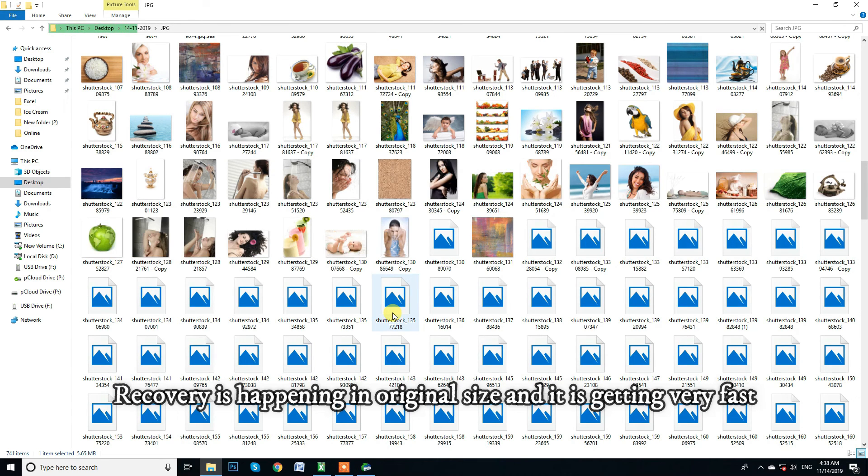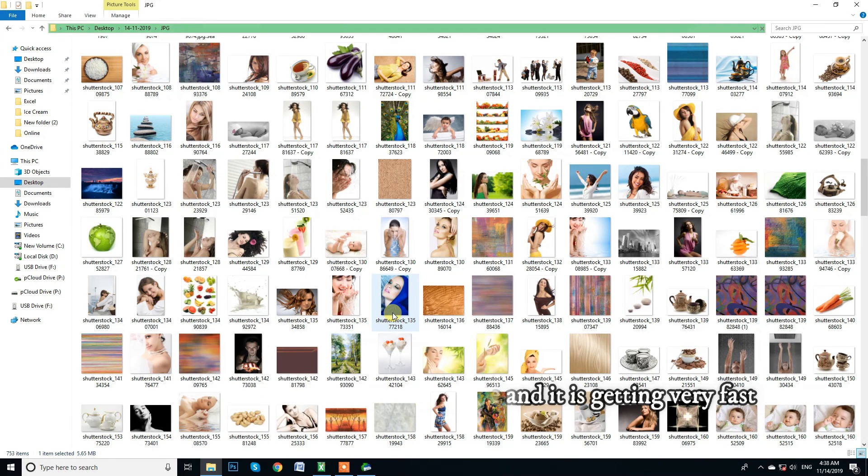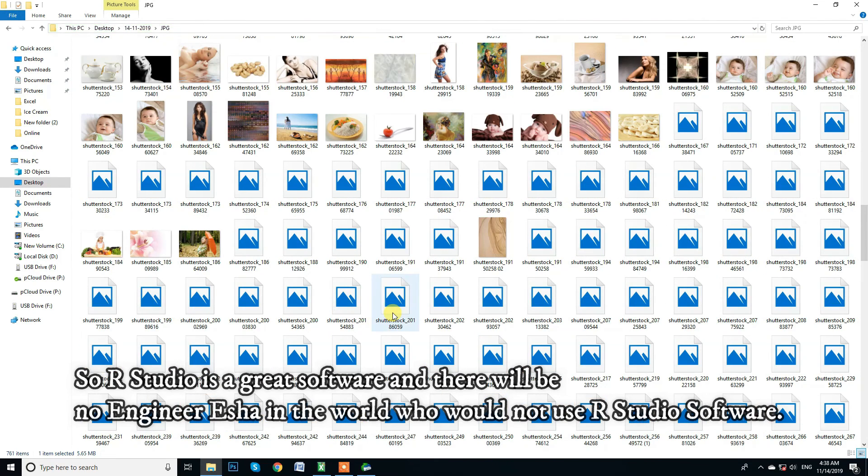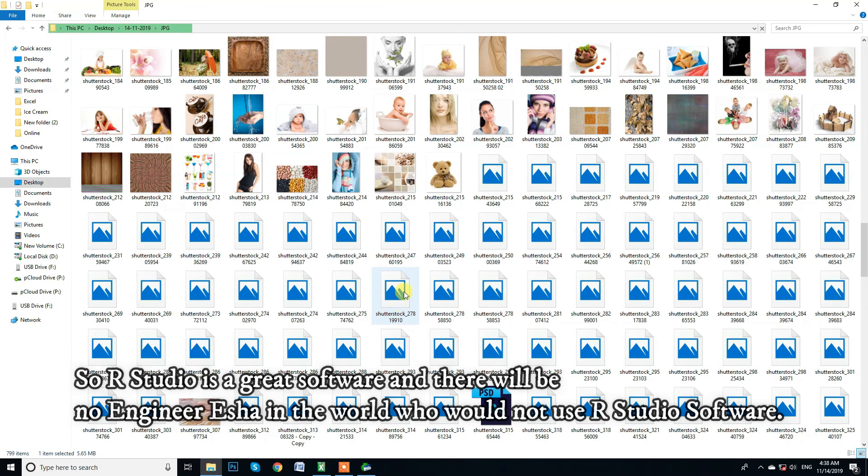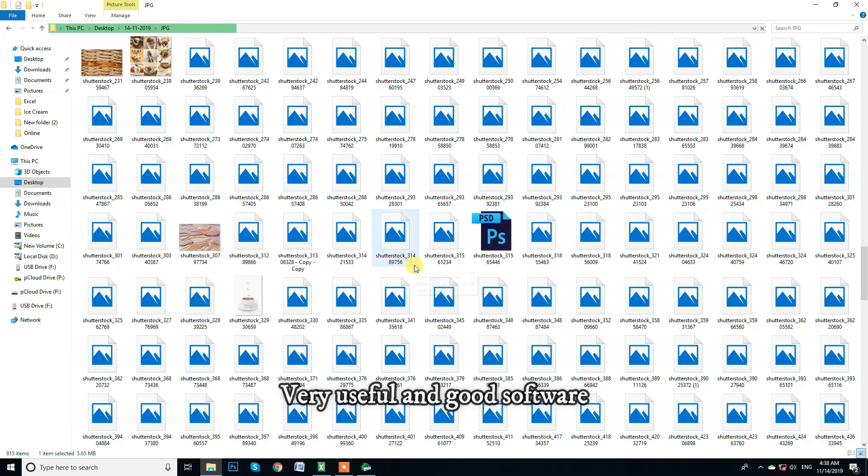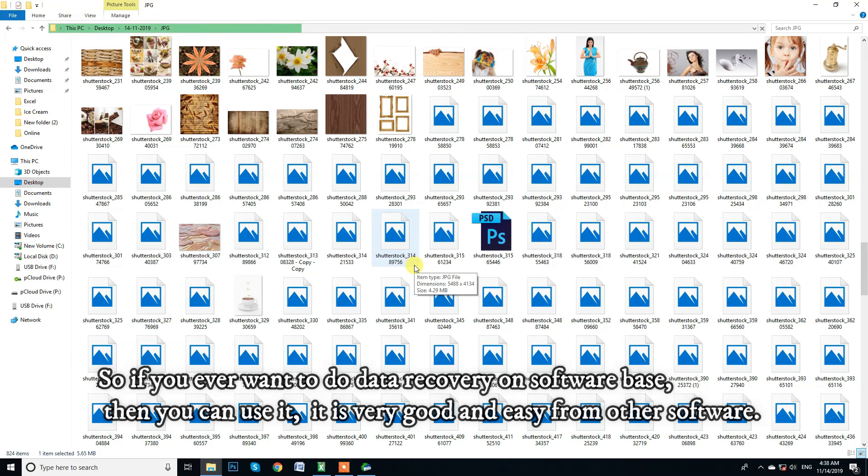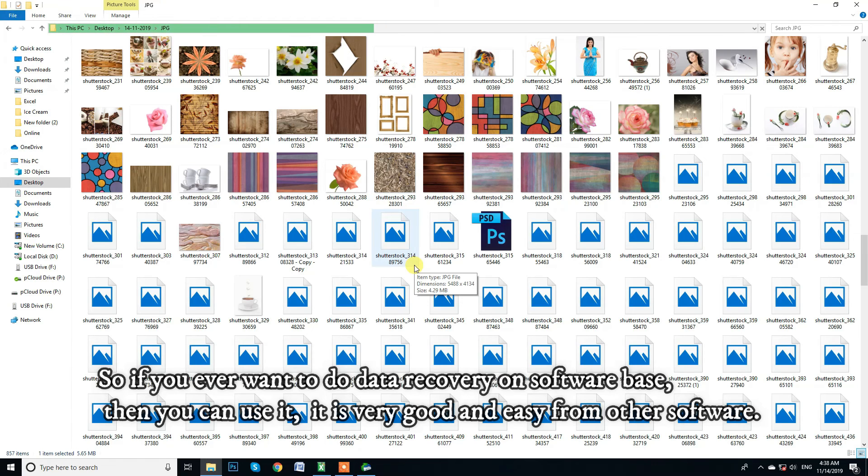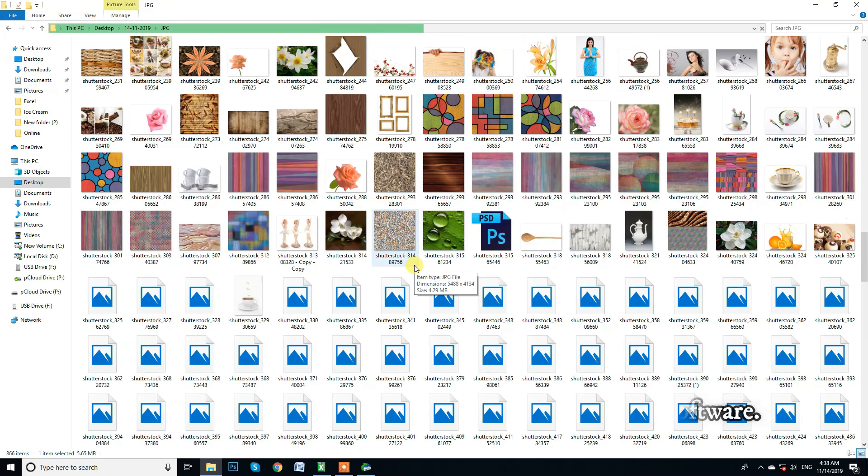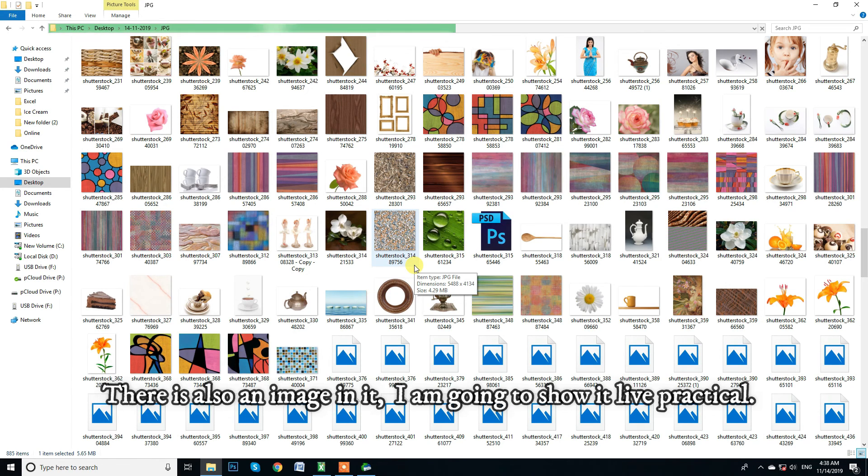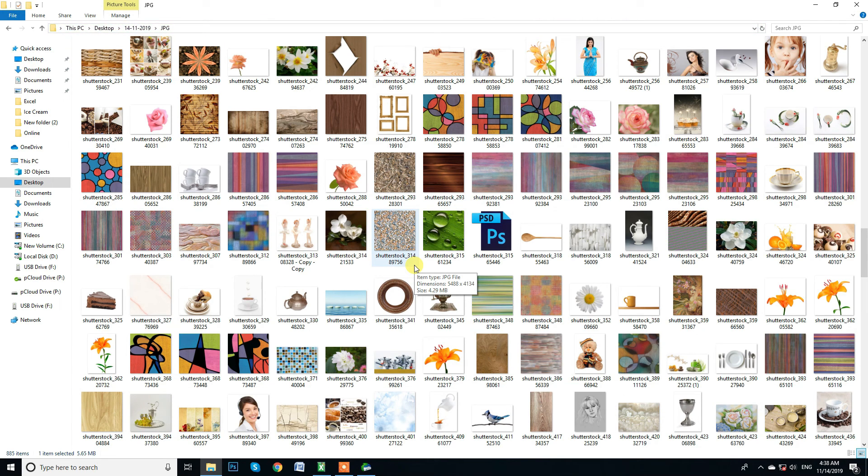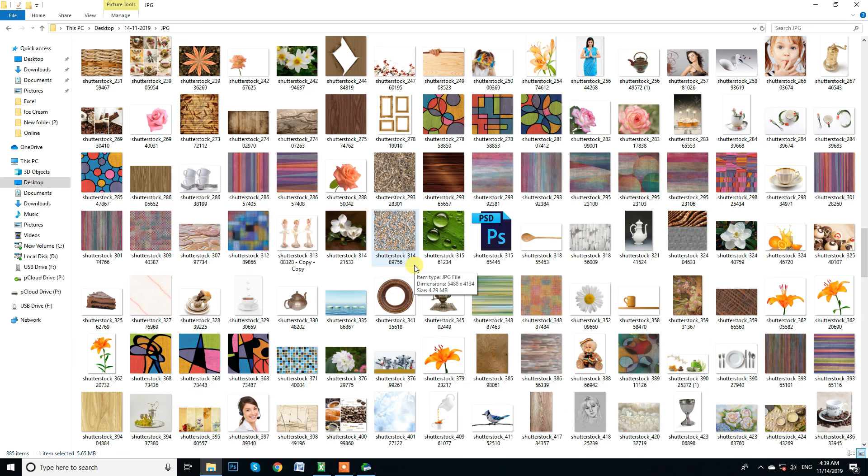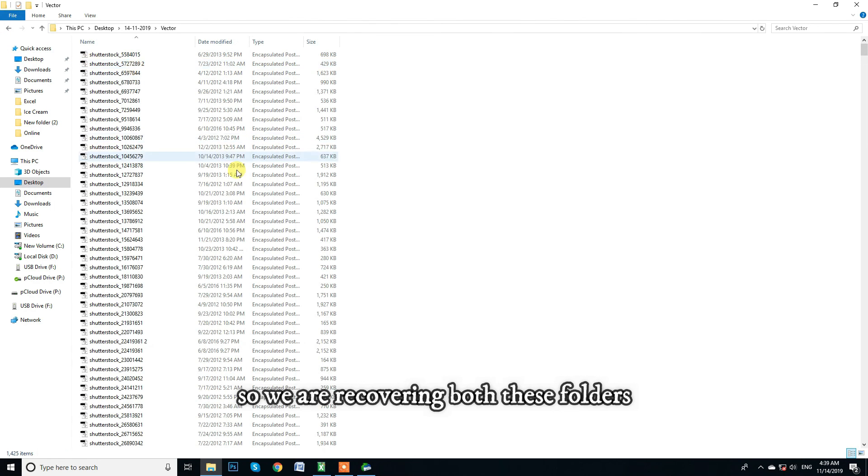Recovery is happening in original size and it is getting very fast. So RStudio is a great software and there will be no engineer in the world who would not use RStudio software. Very useful and excellent software. So if you ever want to do data recovery on software base, then you can use it. It is very good and easy from other software. There is also an image in it. Next, I am going to show it live practical. I am going to make you a video at all points. So don't worry at all.